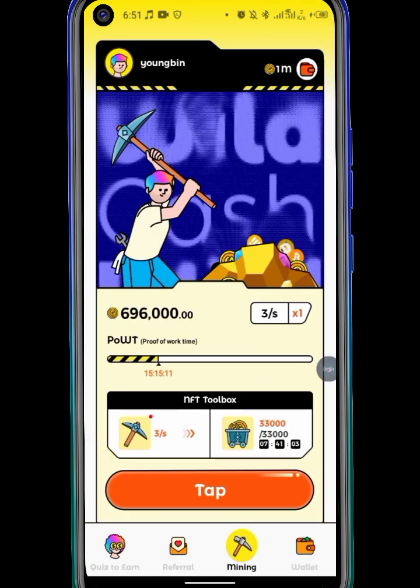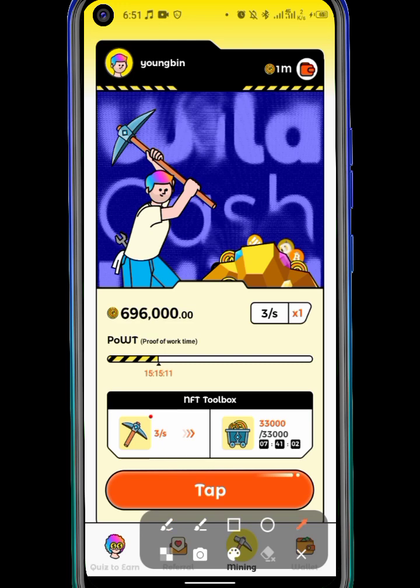Every day right here you can see the amount I've already mined is getting to 700,000, and every day I'm mining like a lot. So you have to be mining every day and upgrade your miner.